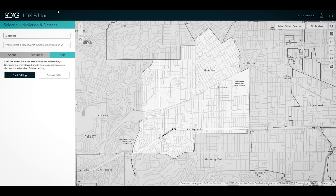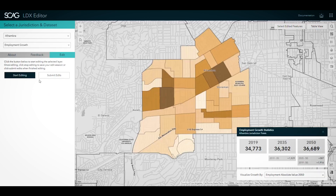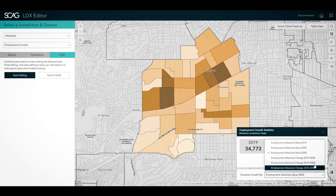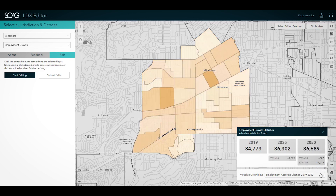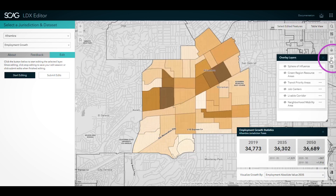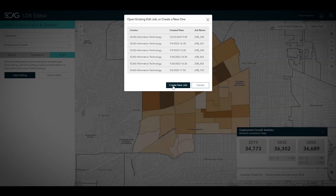For the growth forecast data layers, including both employment and household growth, there are additional capabilities within LDX Editor. When one of these layers is selected, you will see a growth information panel appear that includes both the growth forecast for all years and the growth deltas for all time periods. For growth layers, you can also choose to change the variable being visualized on the map and, for all layers, can add additional contextual reference overlay to help inform edits.